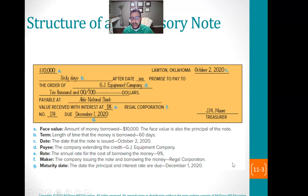The first thing we're going to do is talk about the structure of a promissory note. A promissory note — when we think about a promissory note — it's like we borrow money, and then we sign saying that we're going to pay.